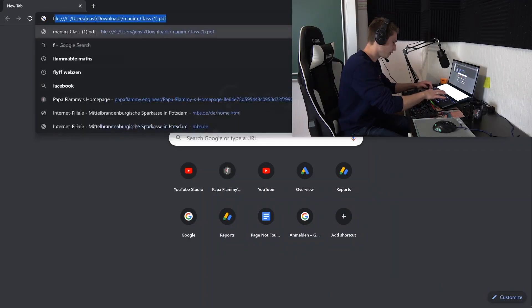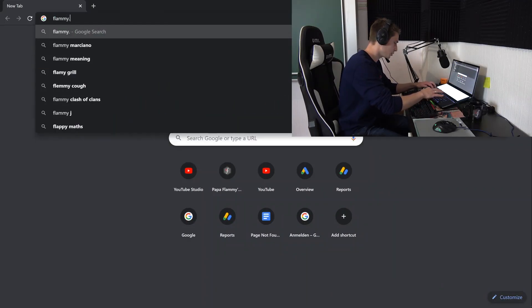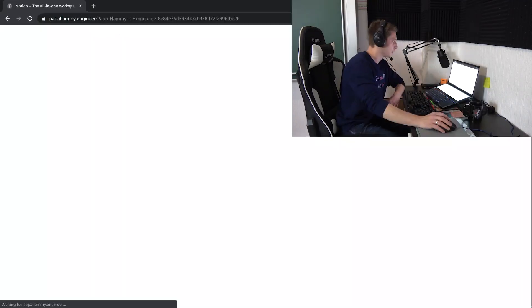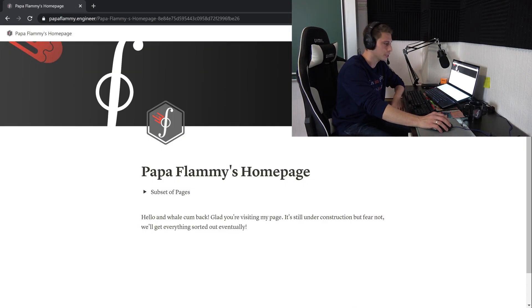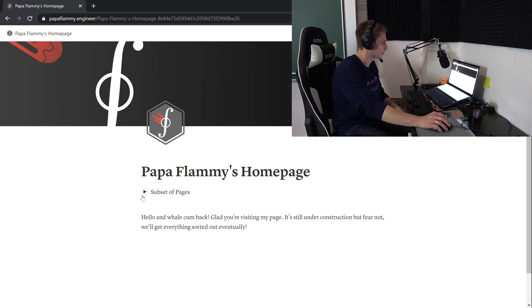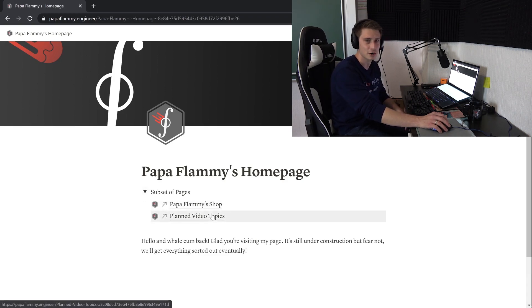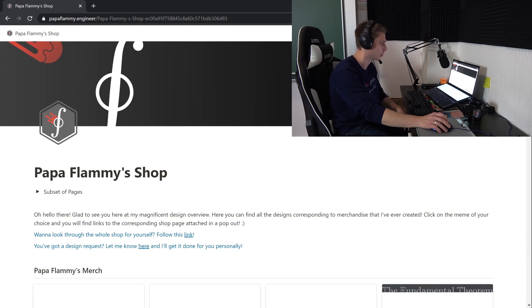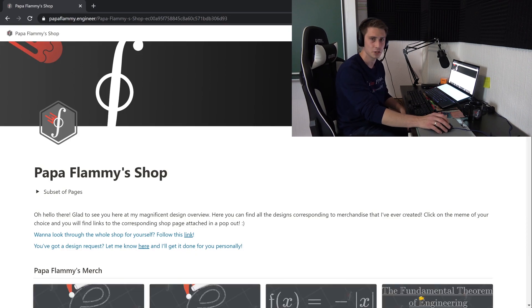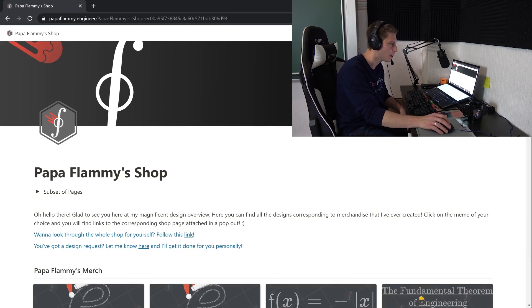The website is at papaflammy.engineer. If you're interested, you can go there and find a lot of stuff — that was sarcasm, I haven't done a lot of stuff yet. But you can take a look and see what it's all about.